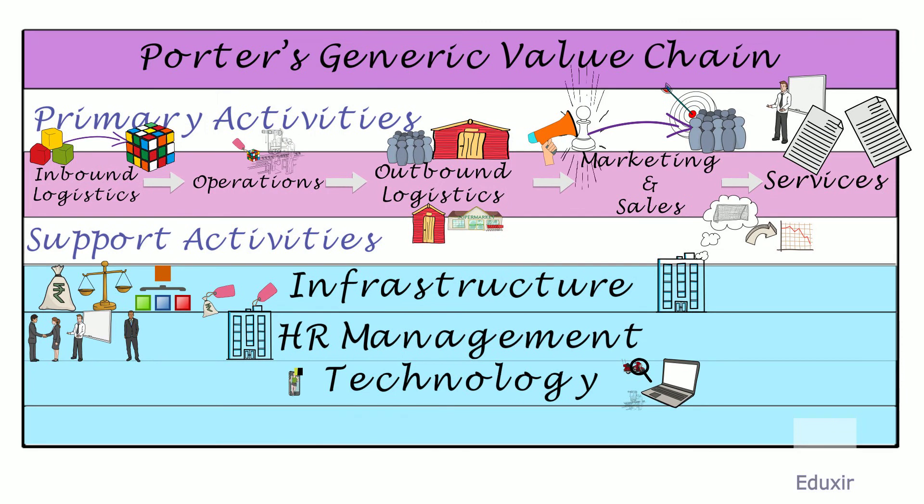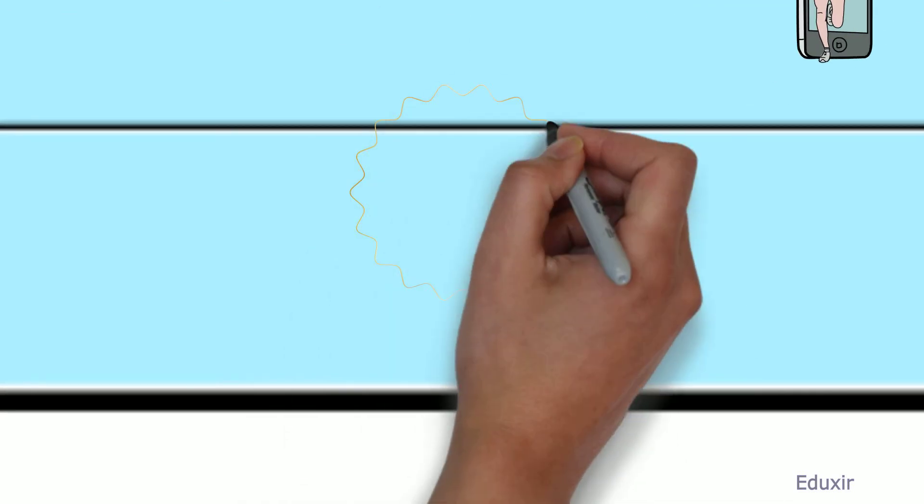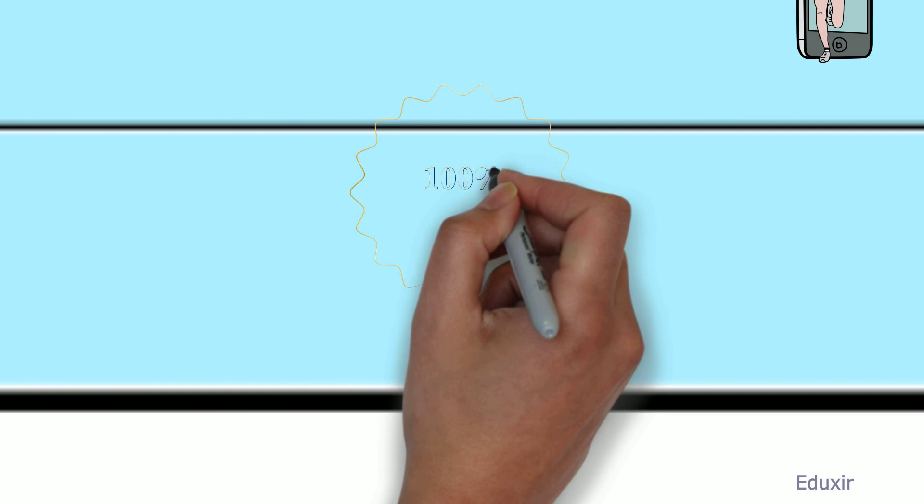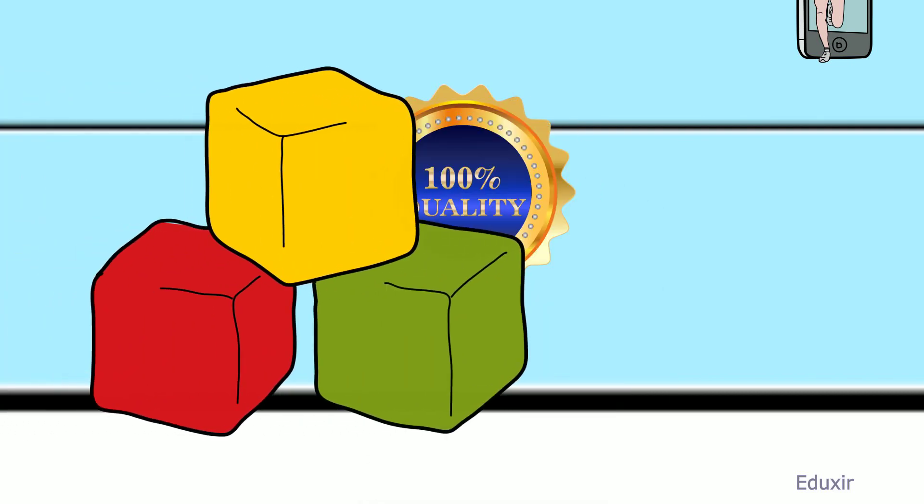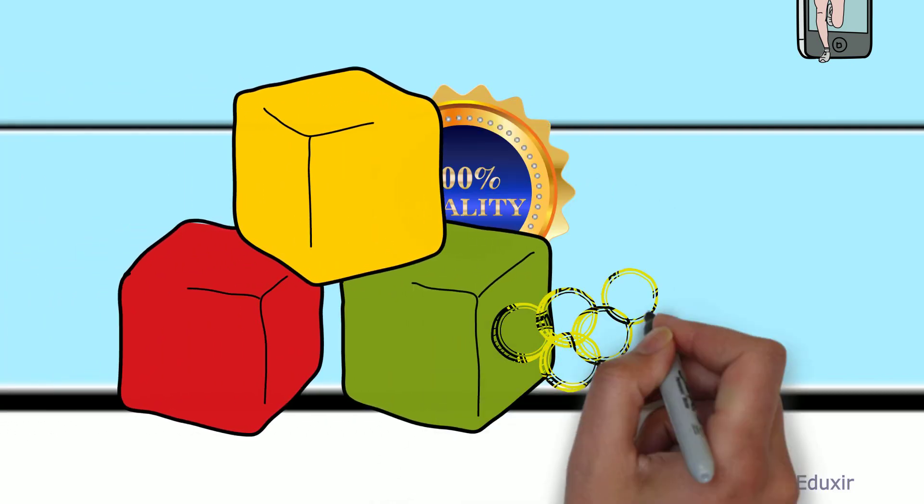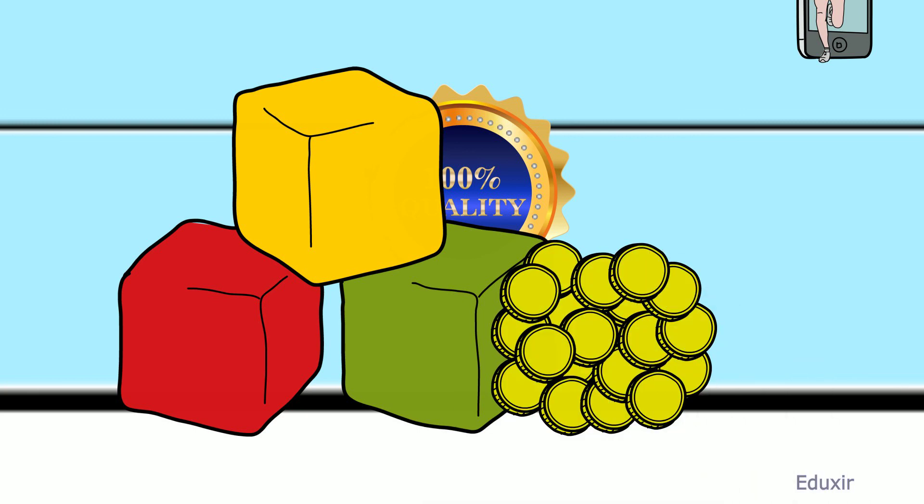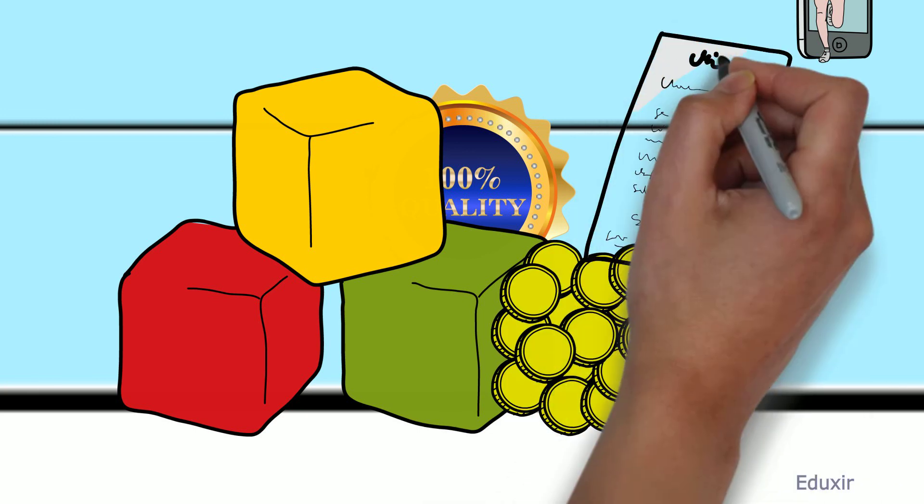Procurement. Sourcing the best quality raw materials at the best price and within budget.